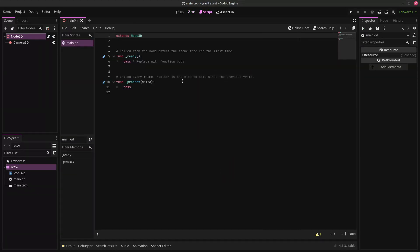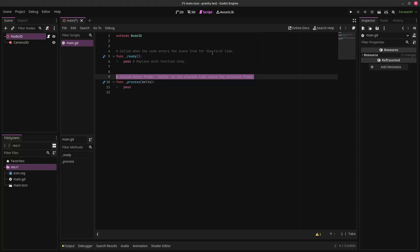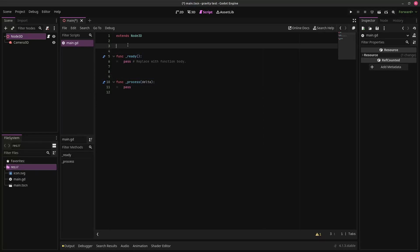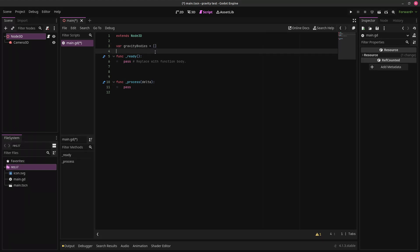I'll just call it the main scene. We're going to give our scene a script. This is where our code for our actual gravity is going to be. Let's just get rid of this random stuff. We're going to create a variable, and that is going to be our gravity bodies. We're going to make that an empty list, or an array, as it's called.